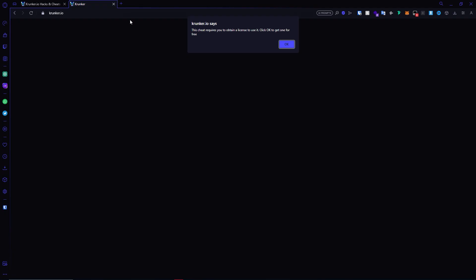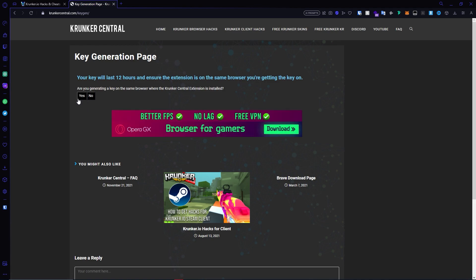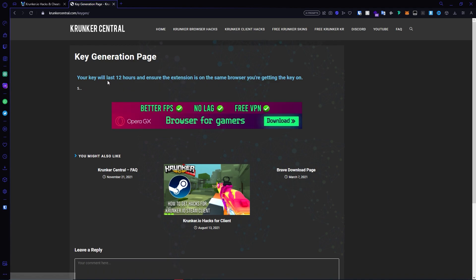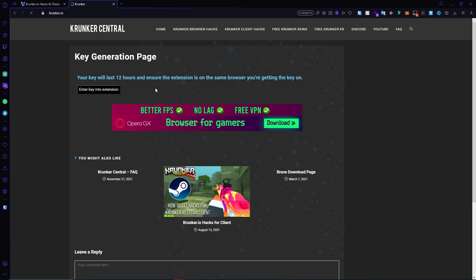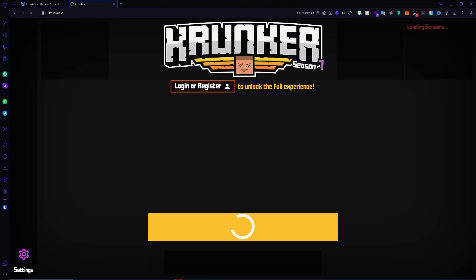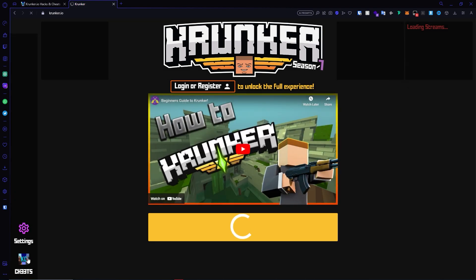Let's test it out in Krunker. When you load into Krunker it says this cheat requires you to obtain a license to use it — click OK to get one for free. It will take you to our website. Click Continue, then click Yes. Your key will last for 12 hours. You can also check out our premium tier here — I highly recommend you do. Wait a few seconds, then click to enter the key into the extension. It will take you back to Krunker and the cheat icon will load up.